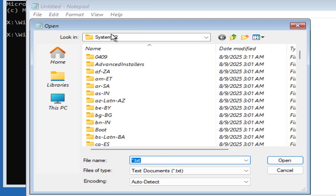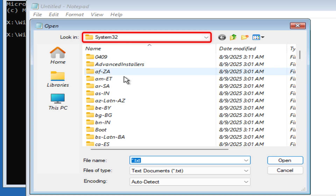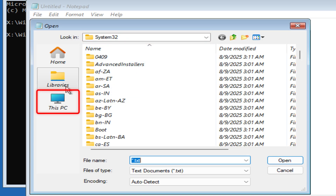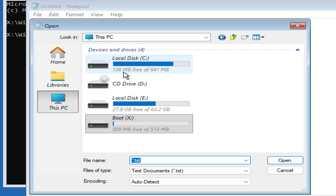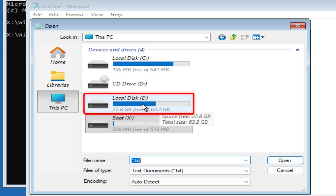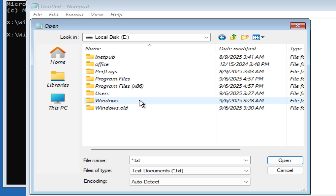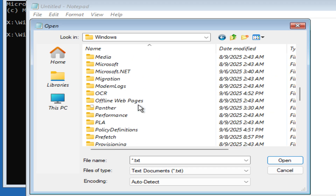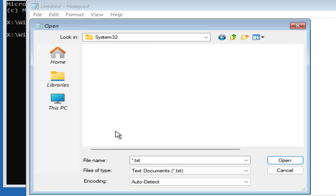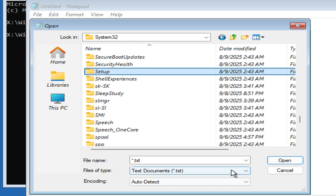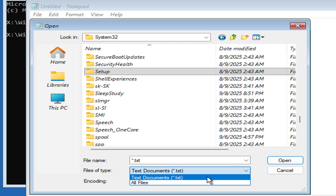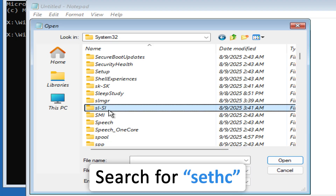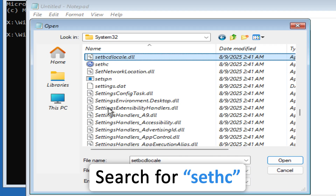Click here on Open, and you can see we are already in System32. If you are not, click on This PC and select the Windows drive — in my case this is E. Open it, then click on Windows, and look for System32. Now we need to change the file type from Text to All.